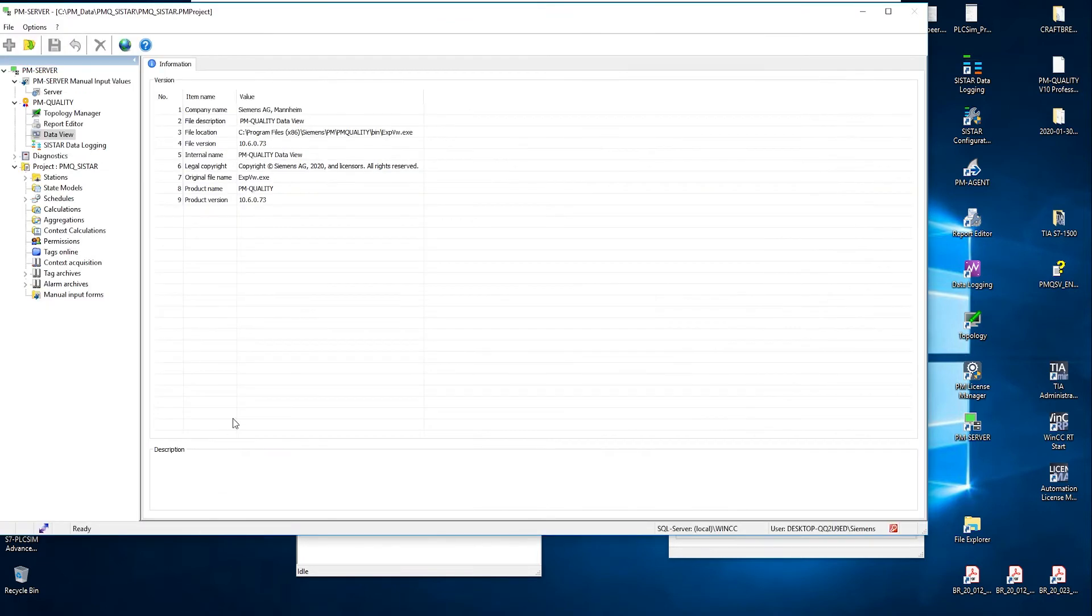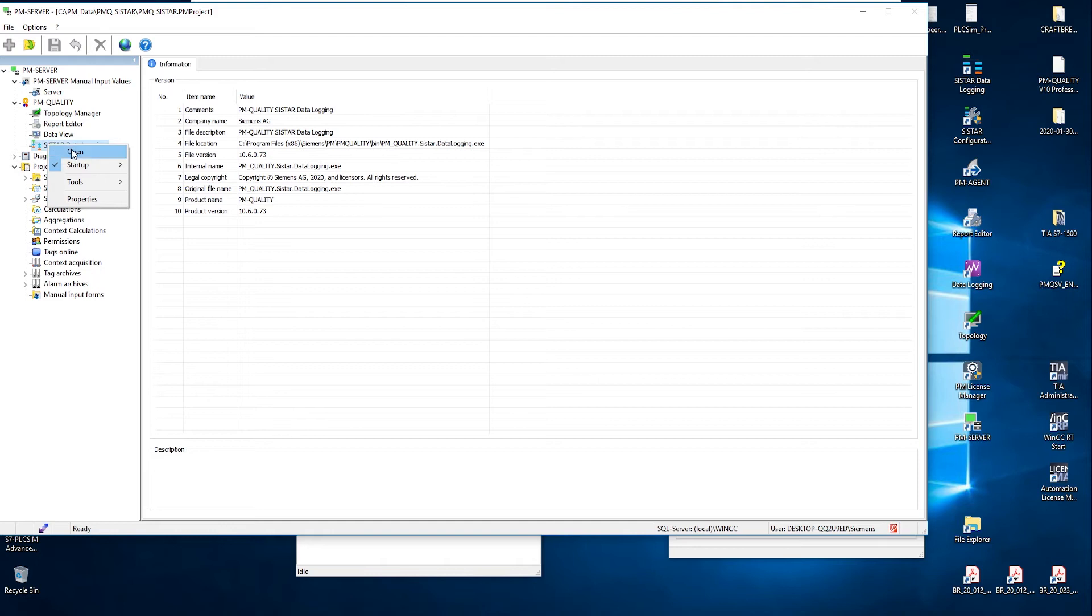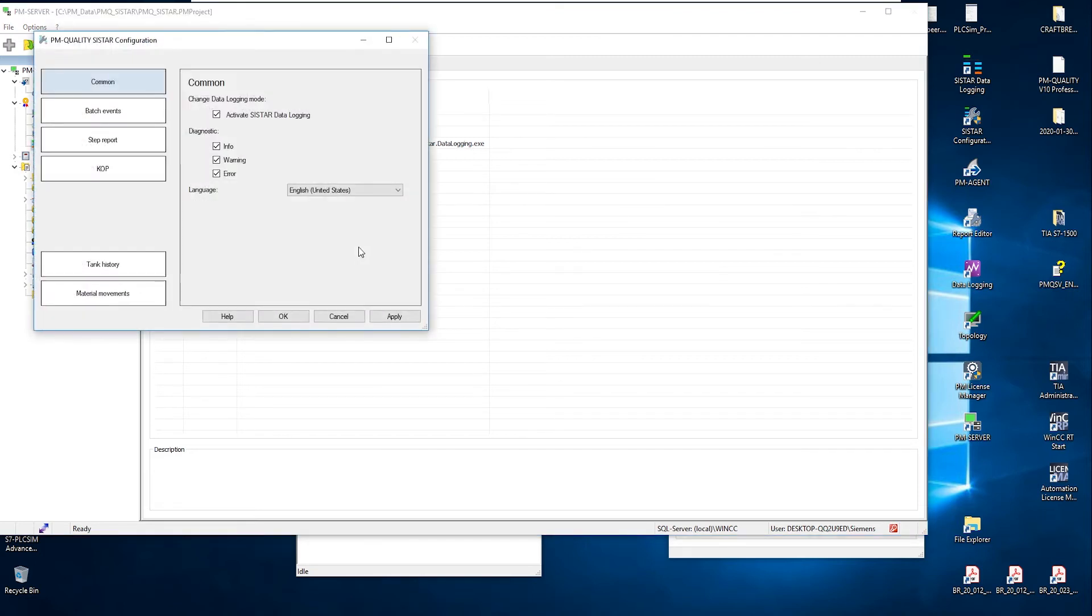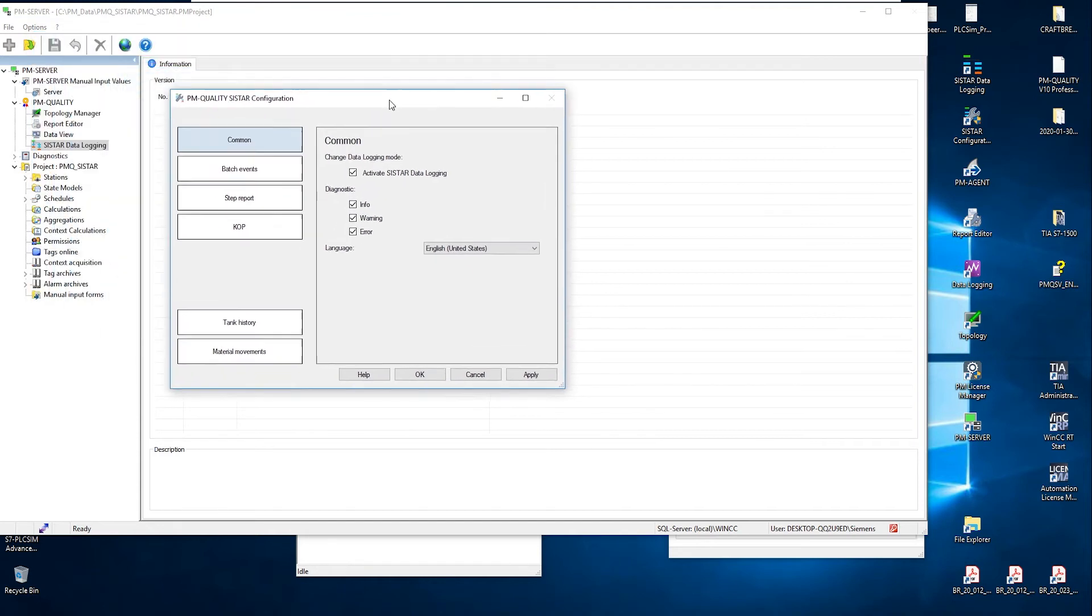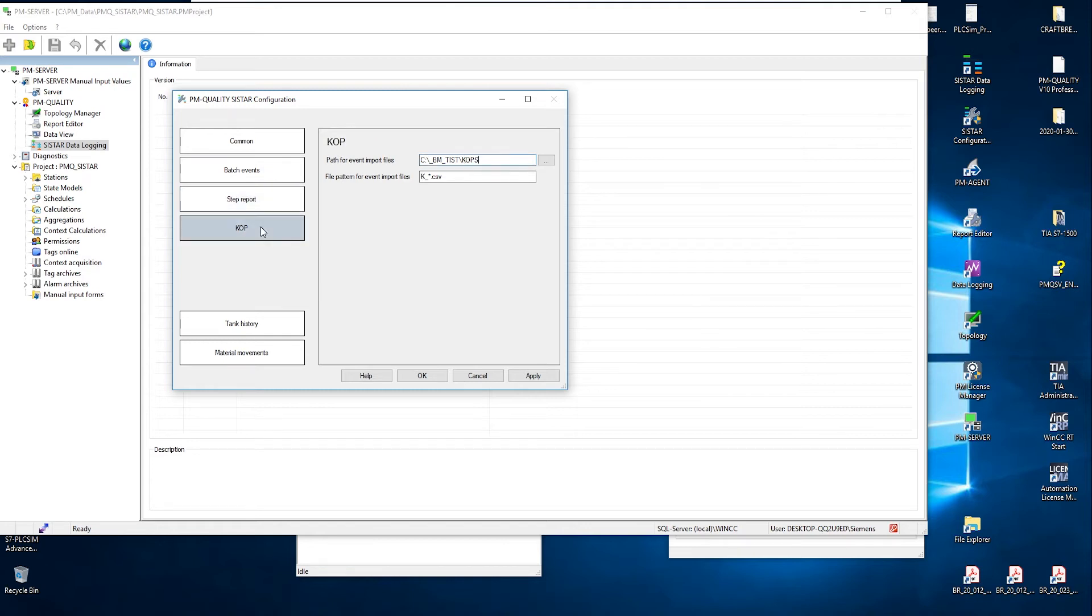Then we have the PMQuality runtime tool. Here too, I still have some engineering to do. We've also got the topology manager. But Braumat also offers an extra menu item that I can use to set where this extracted data, the special extracted data that only Braumat or C-Star knows and not PMQuality yet, will be read out and integrated into the PMQuality database.